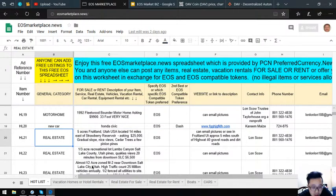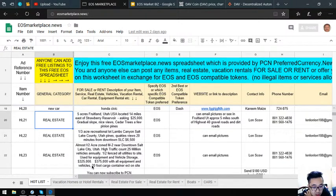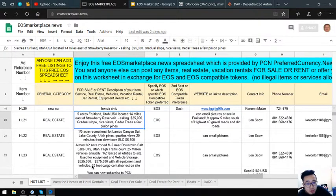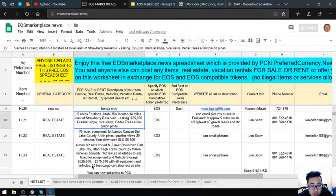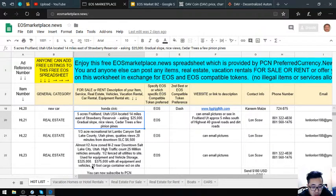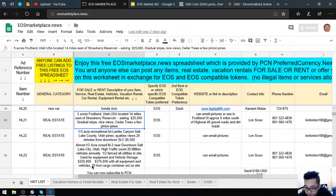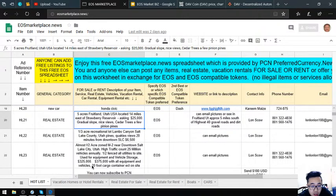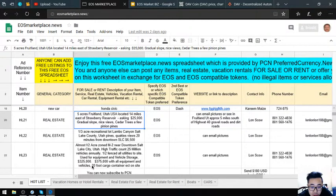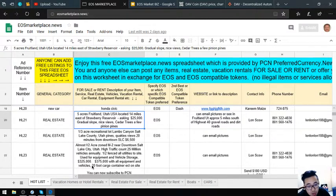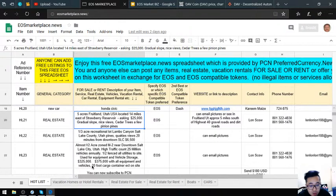The next items are real estate. First is five acres of land in Fruitland, Utah, 14 miles east of Strawberry Reservoir, asking $25,000—gradual slope, nice views, cedar trees, and a few pinyon pines. Next is a one-third acre recreational lot in Lambs Canyon, Salt Lake County, Utah, for $6,500. Then there's almost a half-acre zoned M-2 near downtown Salt Lake City with high traffic count—25 million vehicles annually. Half fenced, all utilities to the site, used for equipment and vehicle storage, costing $325,000, or $375,000 with all the equipment and vehicles plus a 20-foot cargo container.